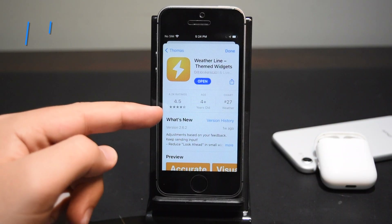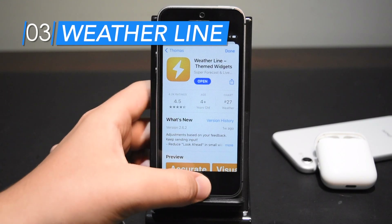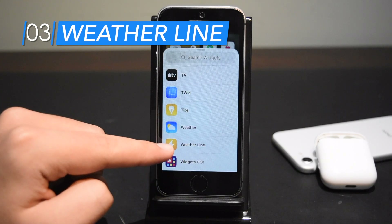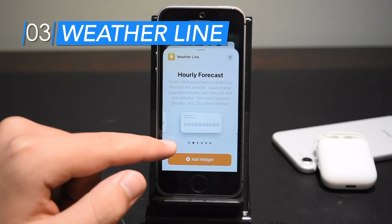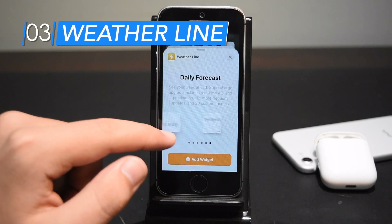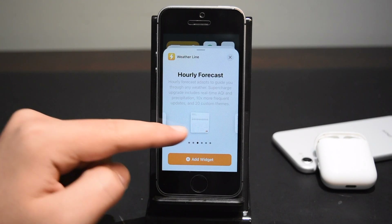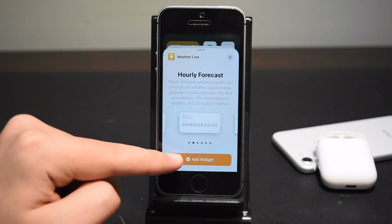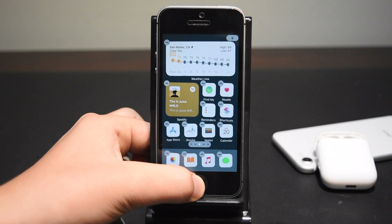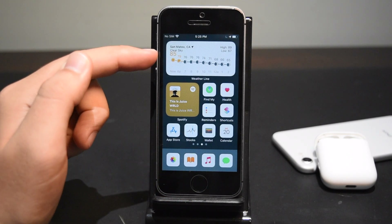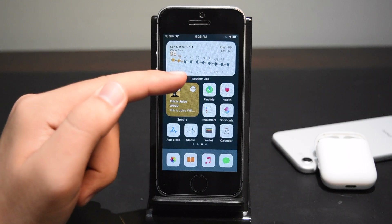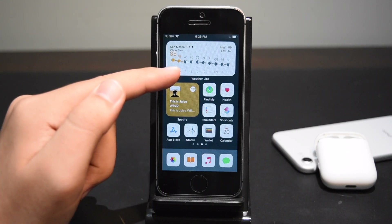Next widget — iOS already has a stock weather widget, but this one is a lot better. It's called Weatherline and it's completely free. It gives you a lot more options for a weather widget on your home screen. When you tap on it you have an hourly forecast and a daily forecast in different sizes. I personally like the hourly forecast, so I'm going to add that size to my home screen. It looks really clean — it shows which parts of the day are daytime, which are nighttime, and different temperatures throughout the day.